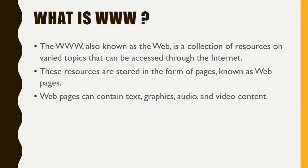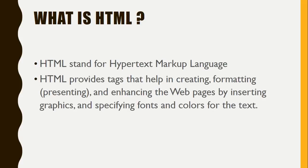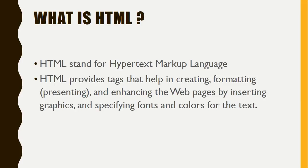HTML is HyperText Markup Language. HTML provides tags that help in creating and formatting web pages, including giving fonts, colors, and backgrounds.